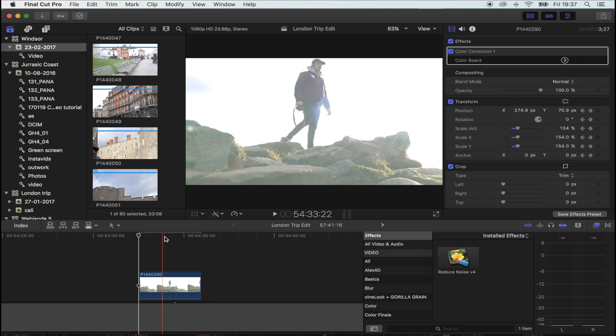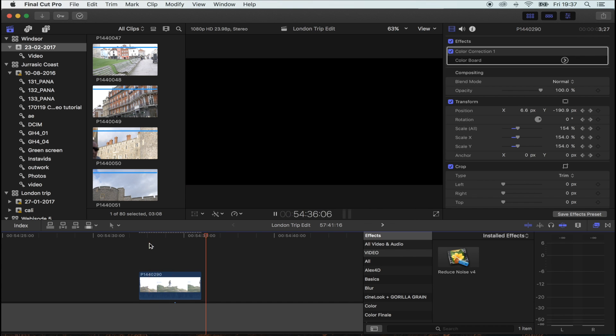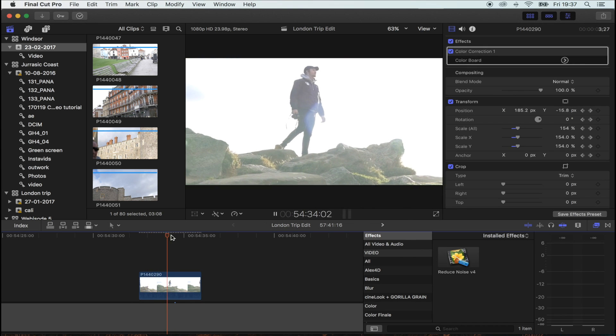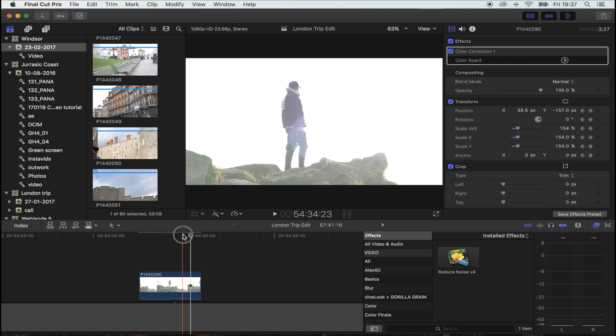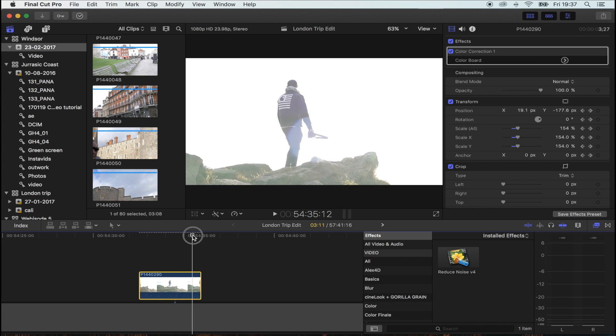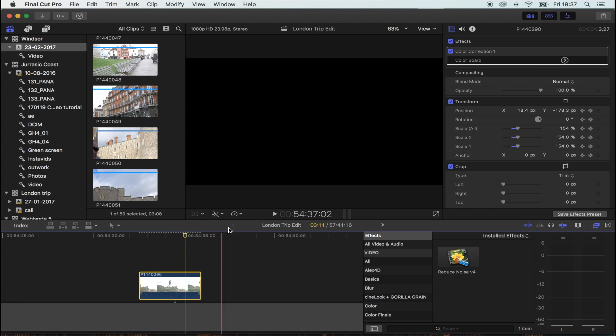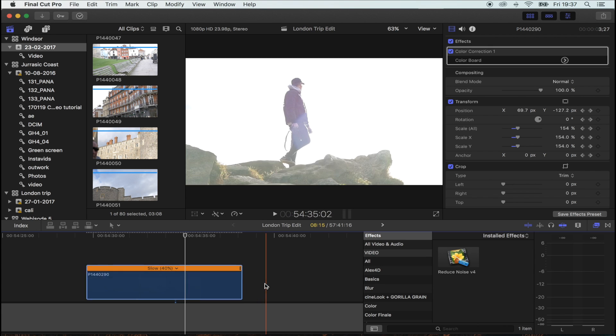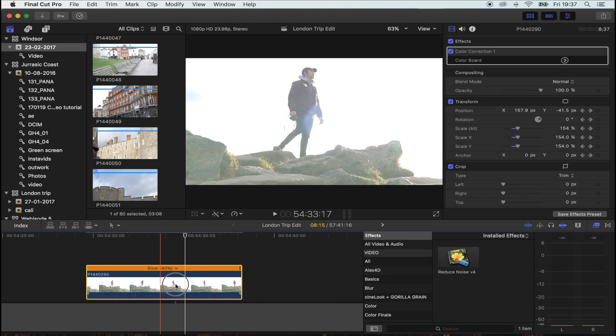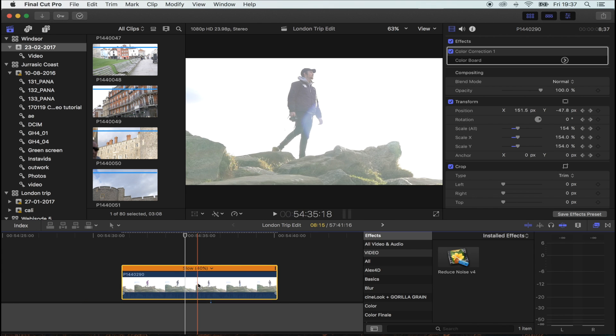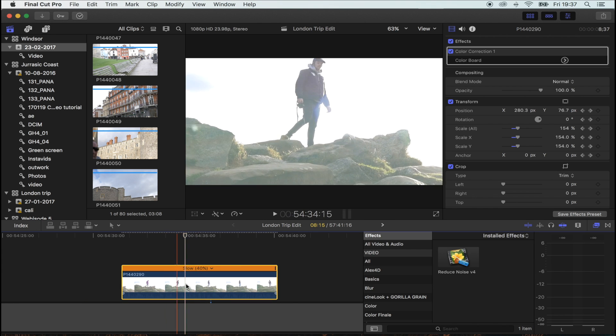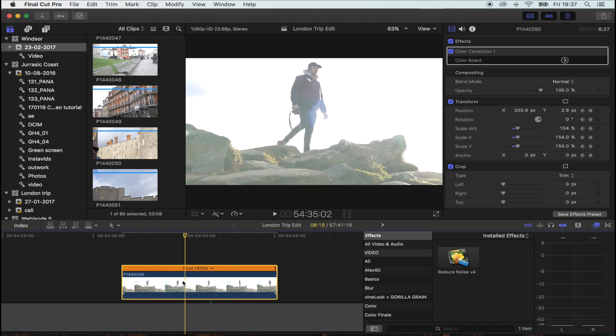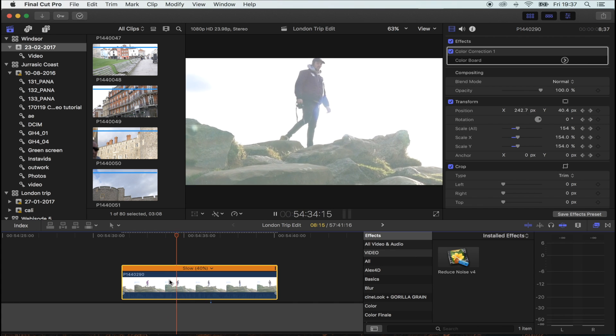So I'm using this shot here. It's actually not a great shot. The first thing I'm going to do is put it in slow motion. I'm going to hit that little dial there, go automatic speed, and it's filmed in 60 frames per second so it can slow down by 40% and it will be smooth.